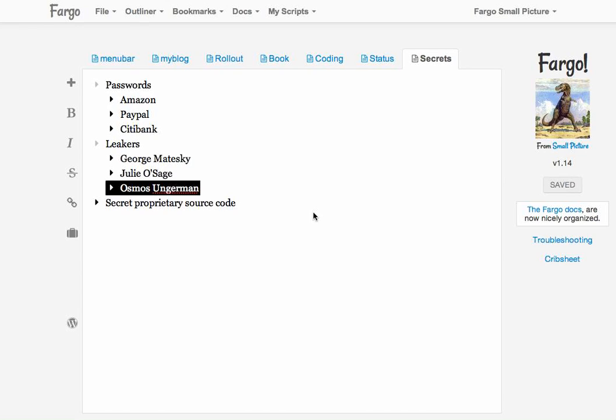Good morning everyone, Dave Weiner here. I want to demo a new feature for you today in Fargo. The new feature is encryption and this is how it works.